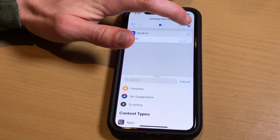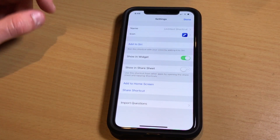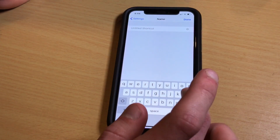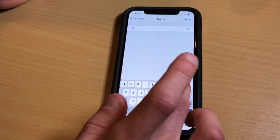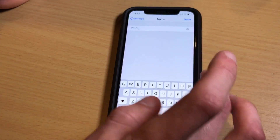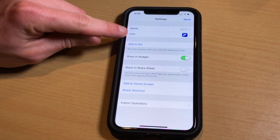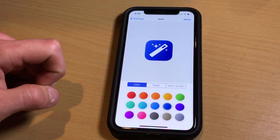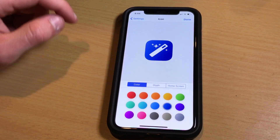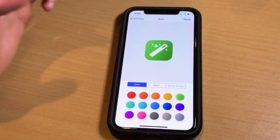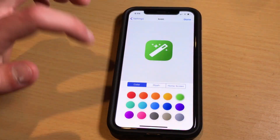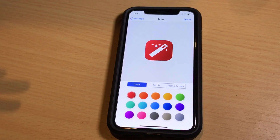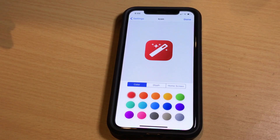If you hit the little icon next to the share button, you're given the option to name the shortcut. This one we're going to name Wi-Fi. Then you can change the icon — tap on icon, you can change the color. Red is the more relevant option in this case, because if you're going to turn something off, red is usually the indicating color for that particular toggle.